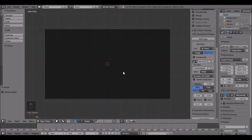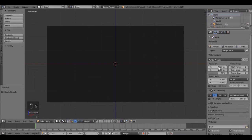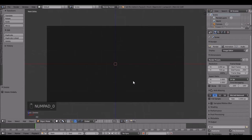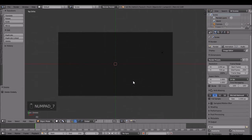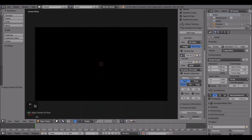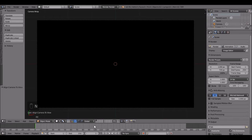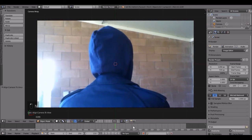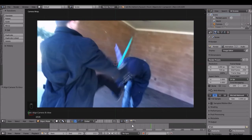Next we're going to position the camera, and you want to set the dimensions over here. You can close that tab by pressing N. You want to set the dimensions to exactly what your video is at — mine is at 1280x720 at 100% resolution. Then we're just going to go into top view by pressing 7, and then Ctrl+Alt+0, and that will snap the camera to where I'm looking. Let's bring this up to 100% opacity so we'll be able to see it.